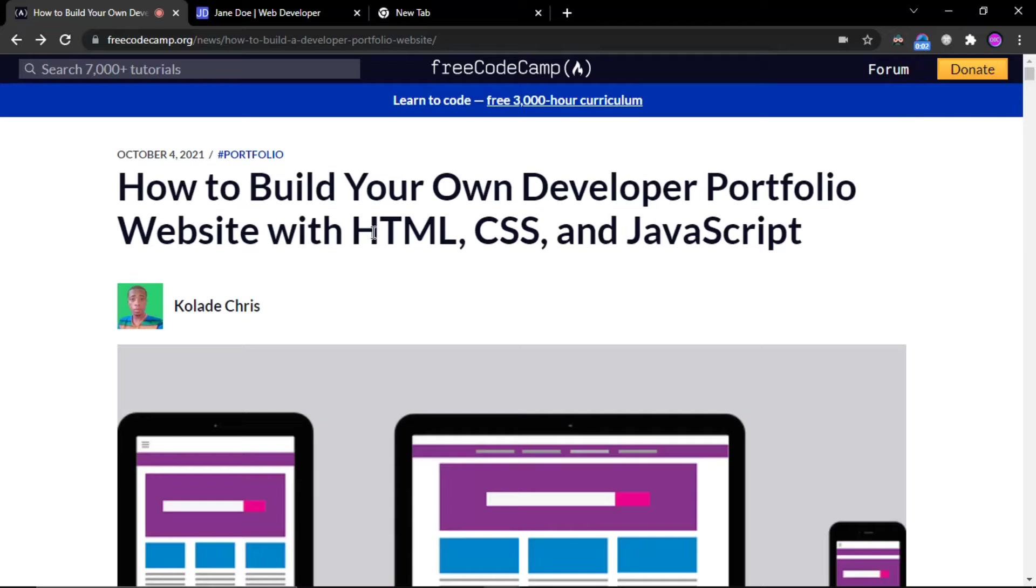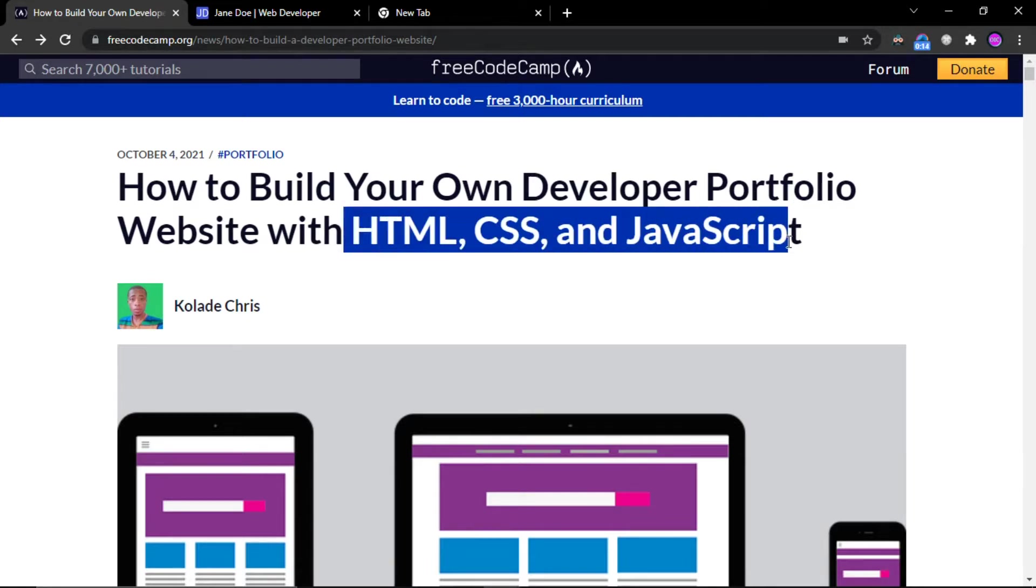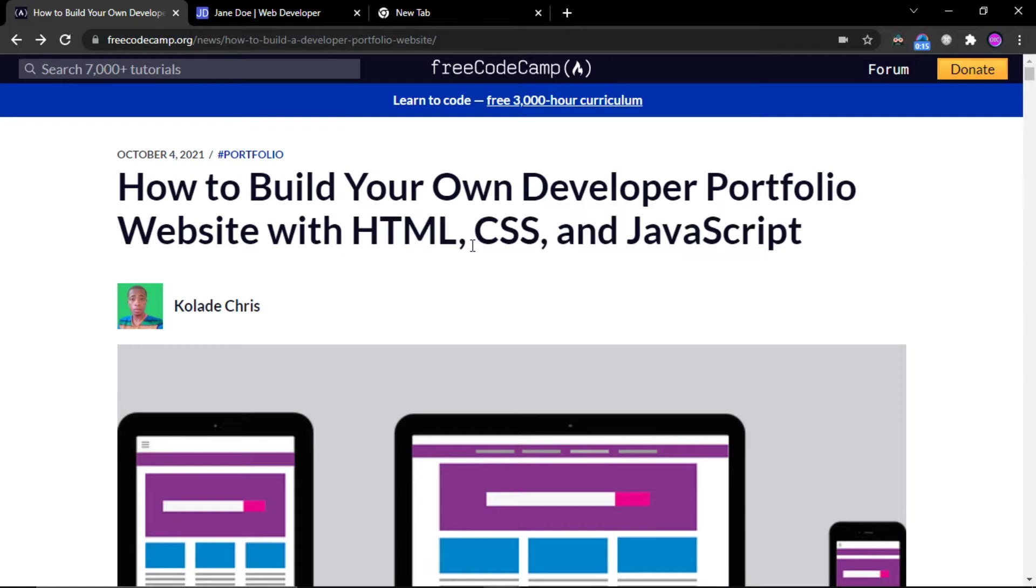On FreeCodeCamp, I found a great article written by Kolodekrisis. Sorry if I am pronouncing wrong. He developed the portfolio website with HTML, CSS and JavaScript.